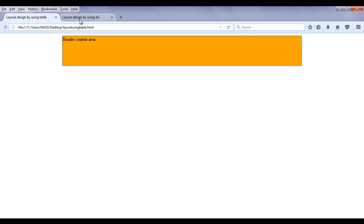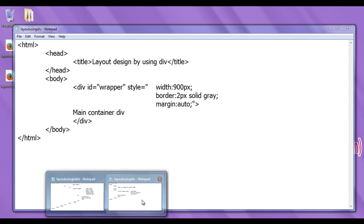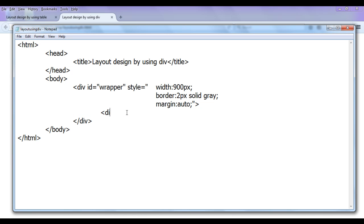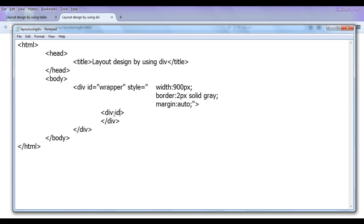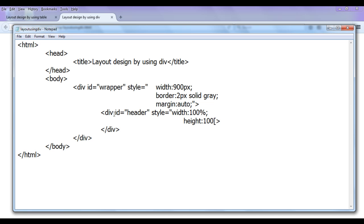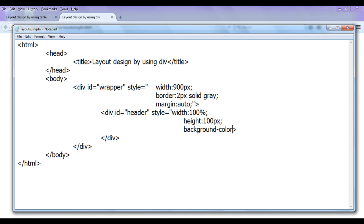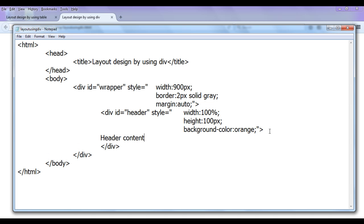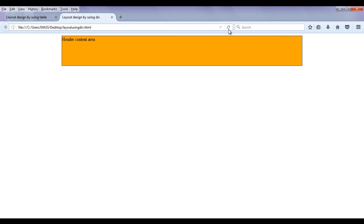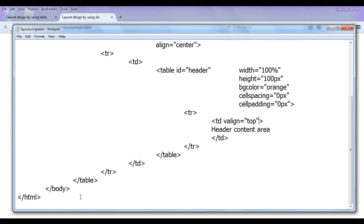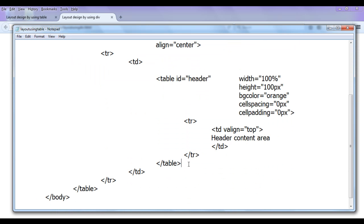I do the same in layout_using_div.html. Inside the wrapper div I create another div with id 'header' and style: width: 100%; height: 100px; background-color: orange. I add the text 'header content area' inside it. After saving and refreshing the browser, the header is created. If you compare both of them they look the same — we are simply converting the table structure to divs.